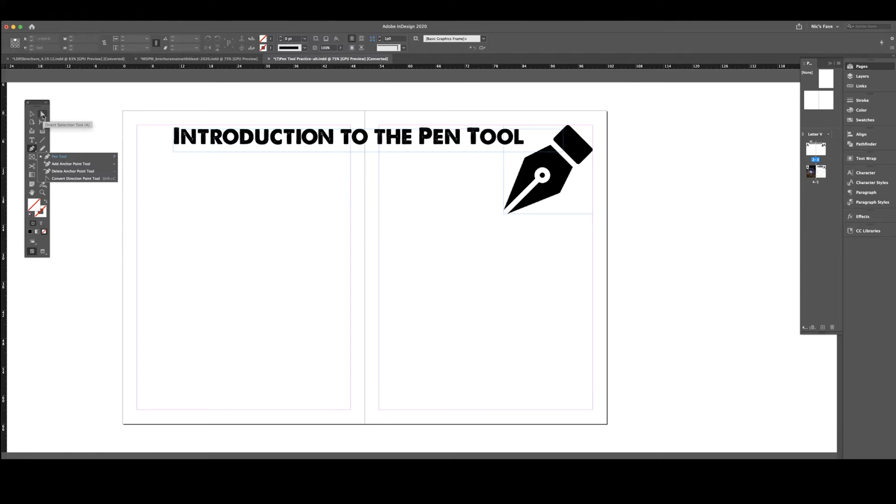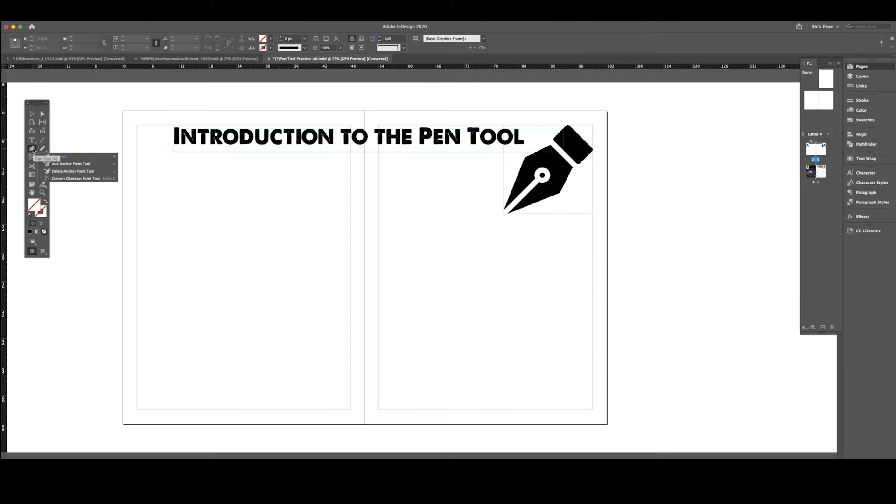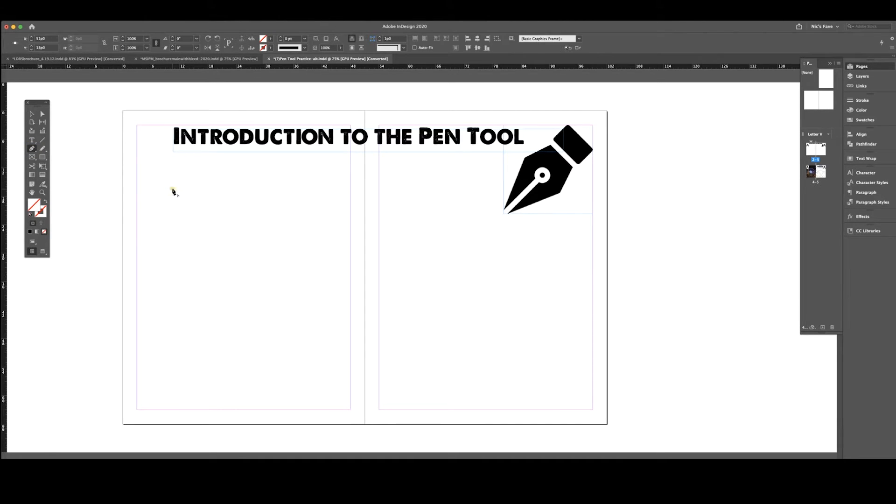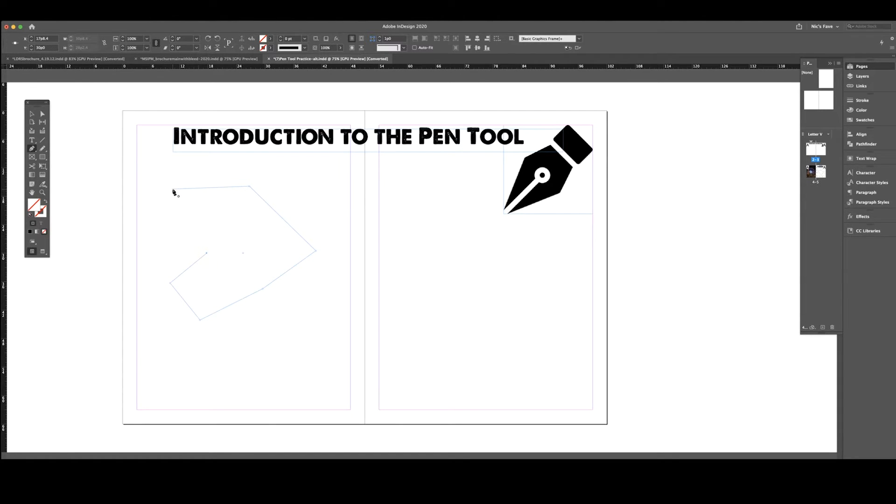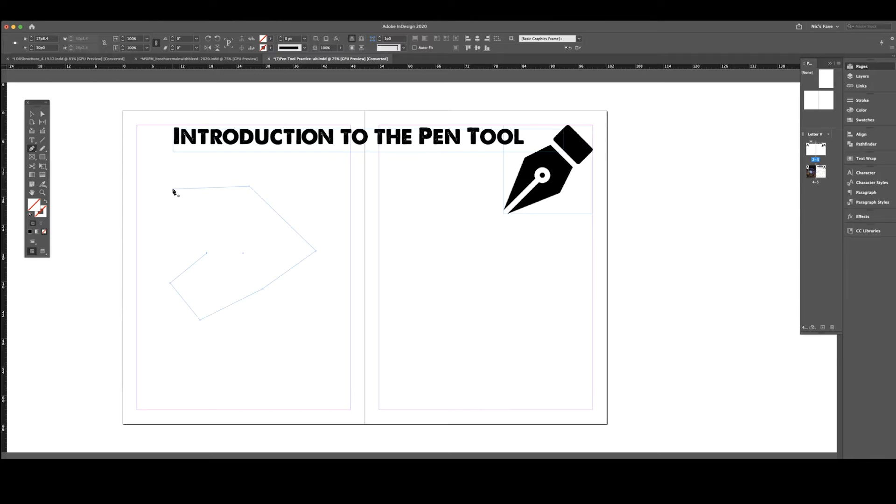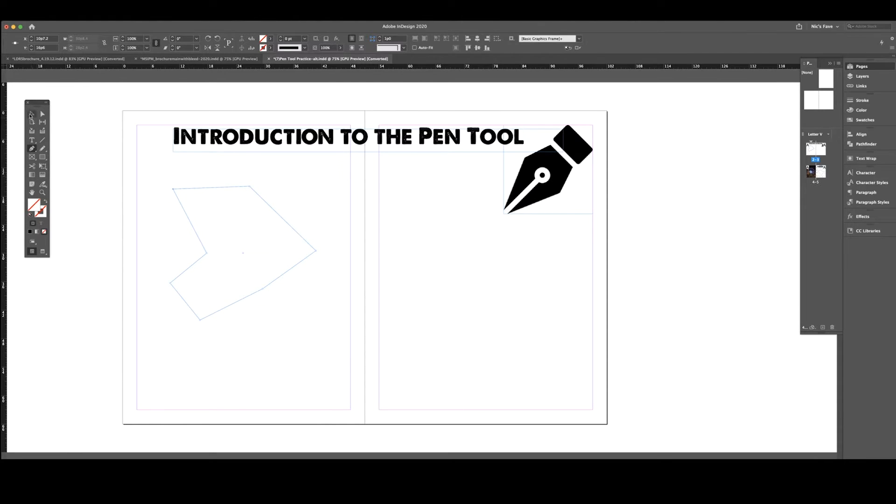We're also going to utilize the direct selection tool, the white arrow. Turn on your pen tool and start clicking around. I'm gonna click, click, click, click and go all the way to the beginning. Once you go to the beginning, there's a little black circle that appears in the bottom right of the tool that tells you this is the beginning of the line. If you click at this point, it will close your shape. Now I have created a full shape.